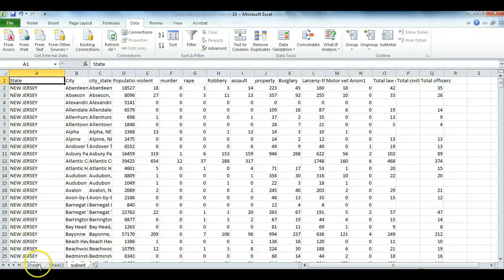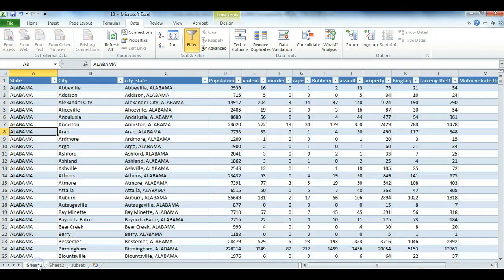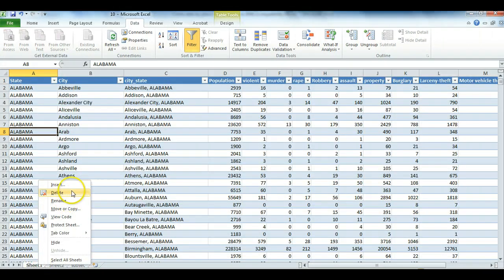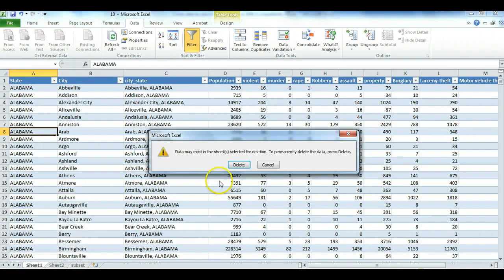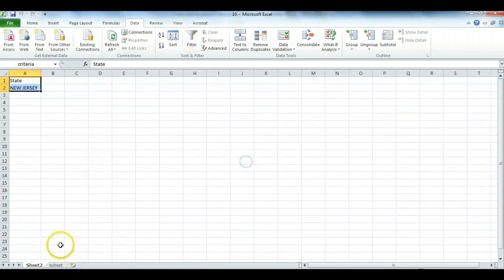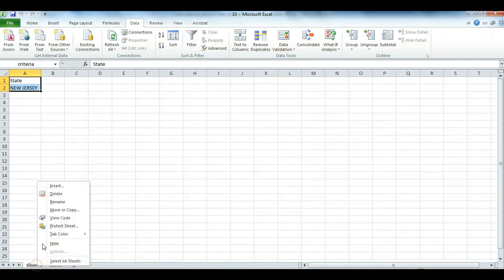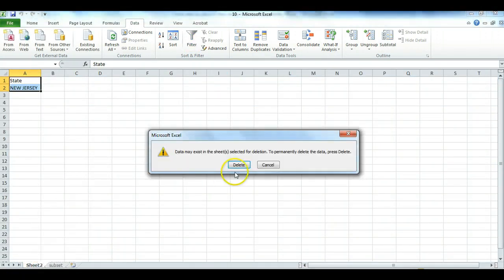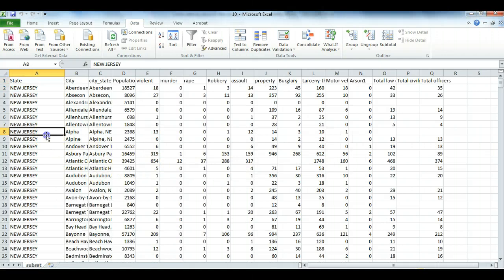Now what you can do is delete the original data. Clicking on Sheet 1, right-click, Delete. And I can delete the criteria sheet as well. And now I'm left only with this subset of data.